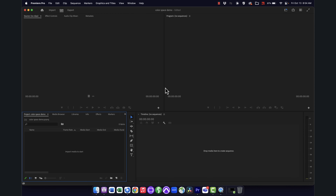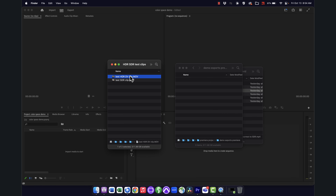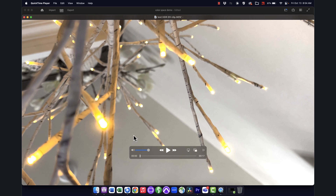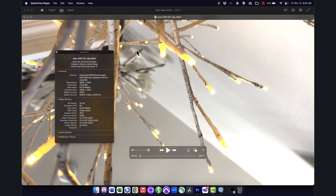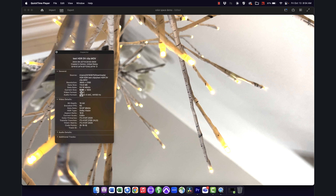Let's get into how to work with this HDR stuff in Premiere. I have a couple of sample clips — one in HDR and one in SDR — both shot by students on their phones. To double-check if a clip is HDR, I'll open it in QuickTime Player and hit Command-I to bring up the inspector. You can see it's in HEVC, the H.265 codec. The important info is down here: it says BT.2020, which is an HDR color space.